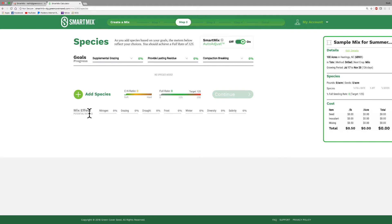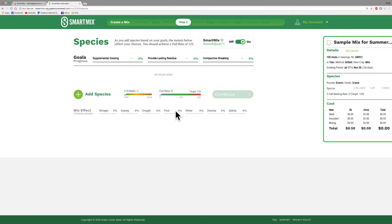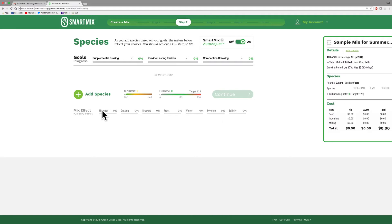At the very bottom, the mix effect potential ratings. We have a scale for nitrogen, for grazing, for drought, for frost tolerance. This is how well it will survive a first frost. Winter hardiness is how well your mix is projected to overwinter in the particular plant hardiness zone that you're at. We have a score for diversity and then also for salinity tolerance. And as we add our species on here, you'll see all of these things change. It's very interactive. All these things change.